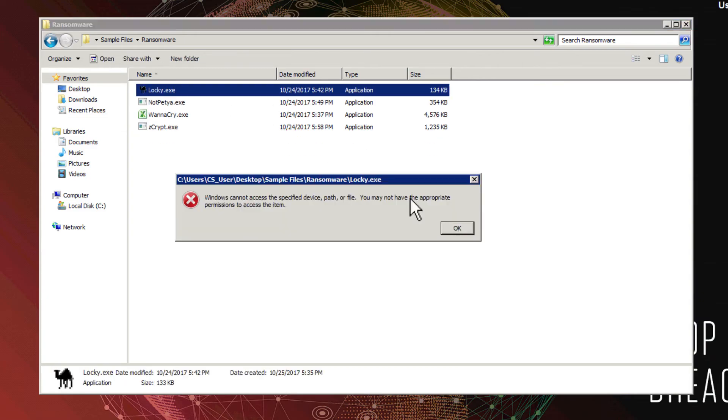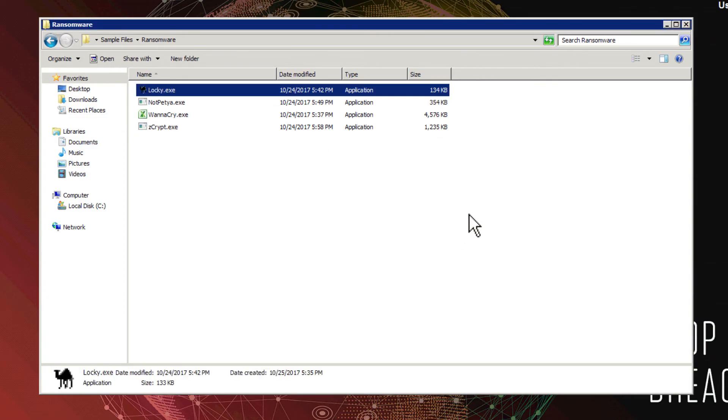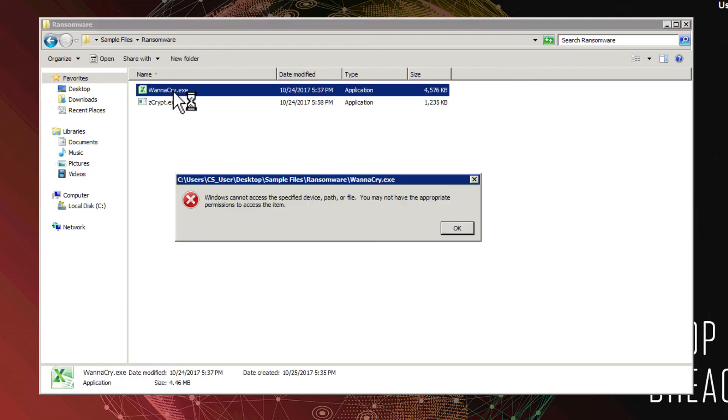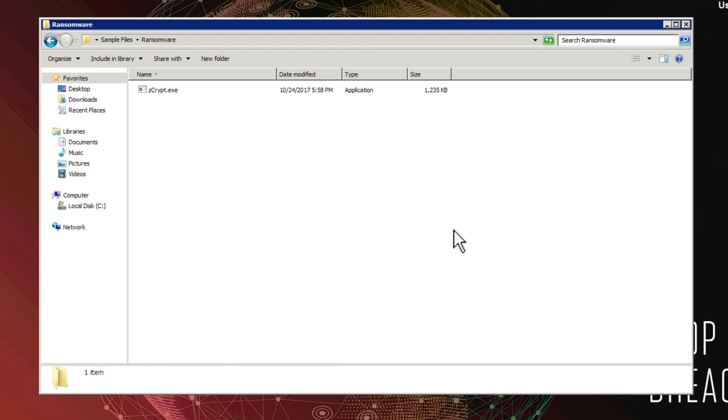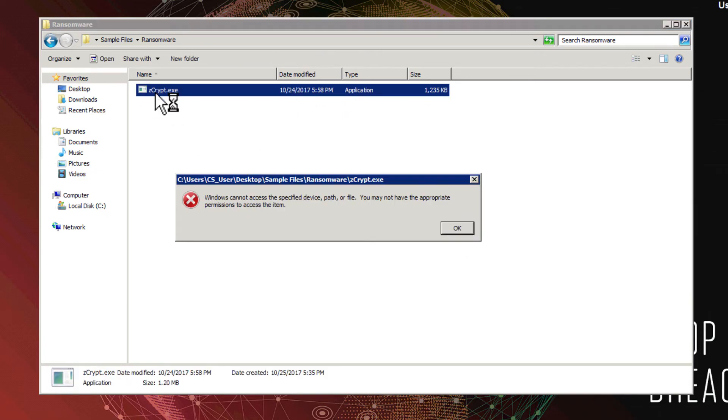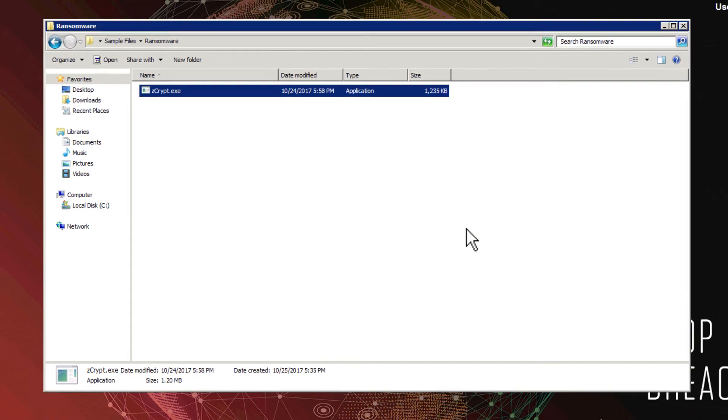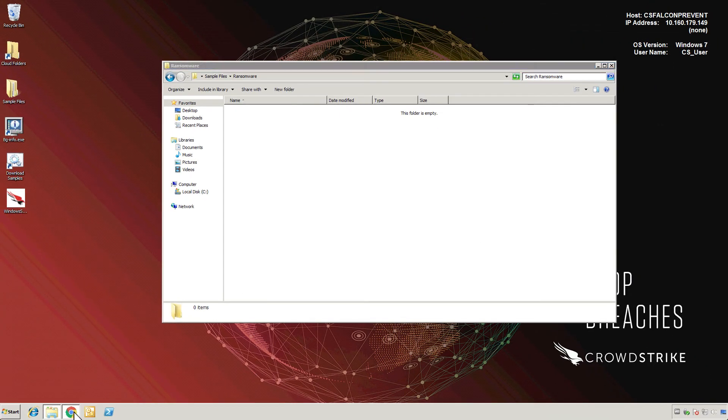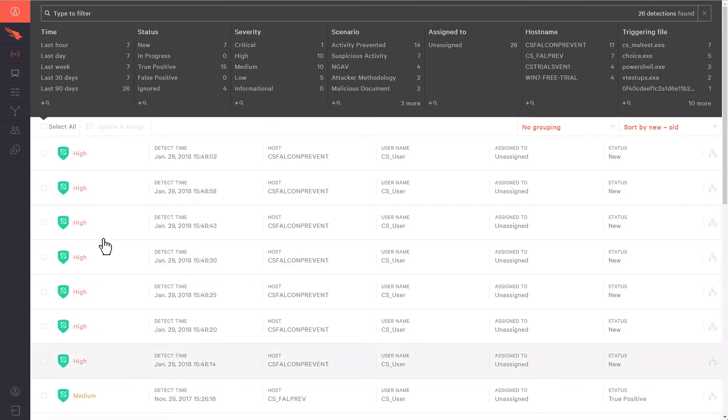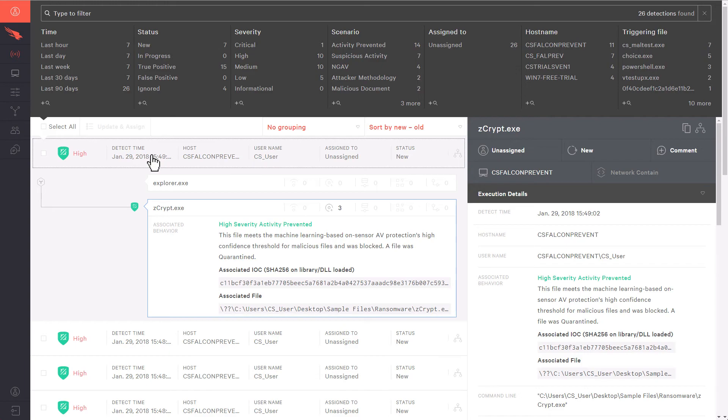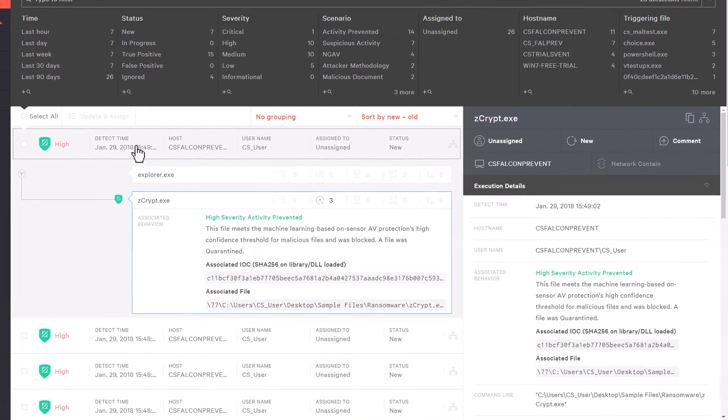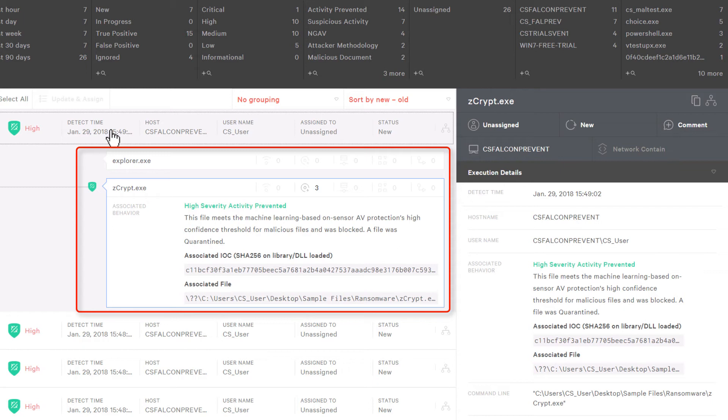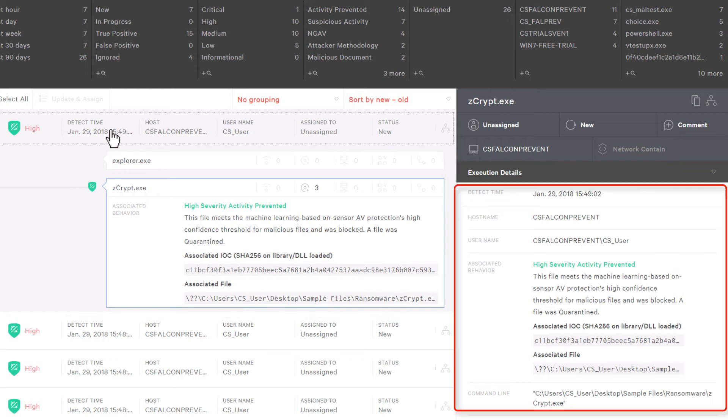Being able to quarantine the file gives the security team the opportunity to investigate further and prevents users from finding ways to launch the malicious application. In the Falcon interface, new alerts corresponding to the files appear and can be used for investigation. By clicking on the alert, a detailed process tree becomes visible along with the details pane on the right side.